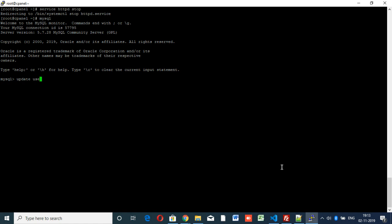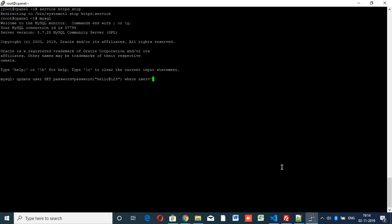User table name is user, we know. Set password equal to password hello at one two three, where user equal to root. So root password only we are going to change, so we have to give root.